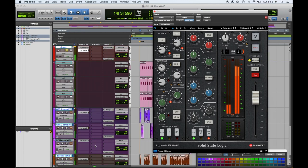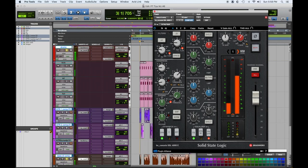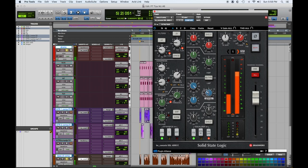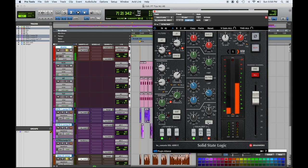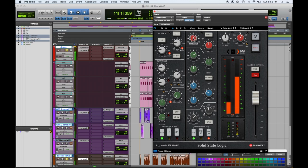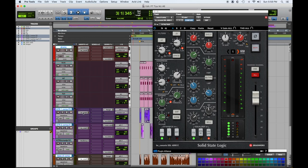Let's check the bass. Let's see what this guitar is doing.